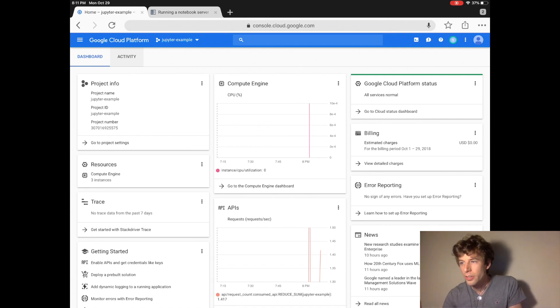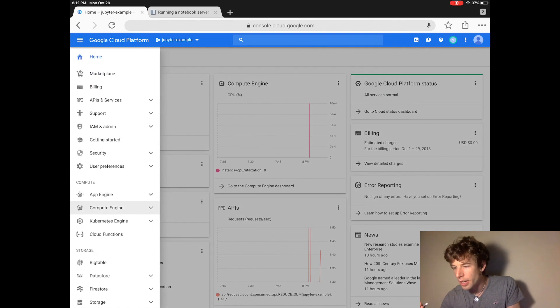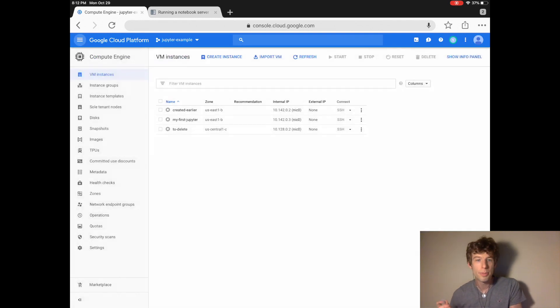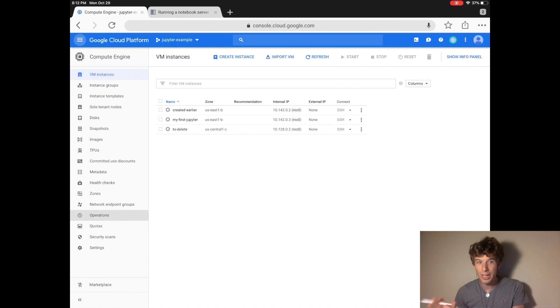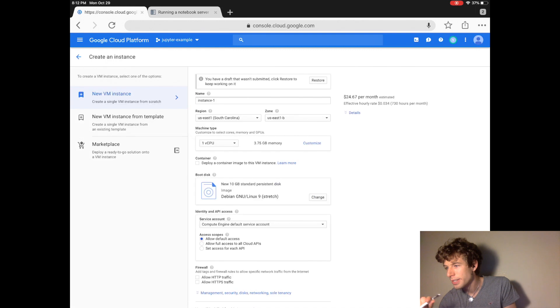So once you're logged in you then go to Compute Engine and we're going to create a Jupyter website in Google Cloud just like how we did in the first tutorial. So we go to create instance.